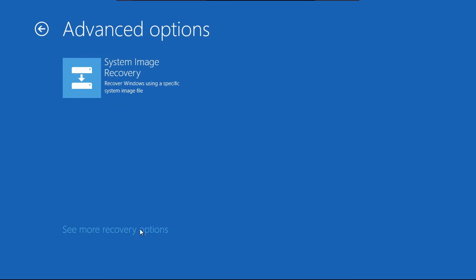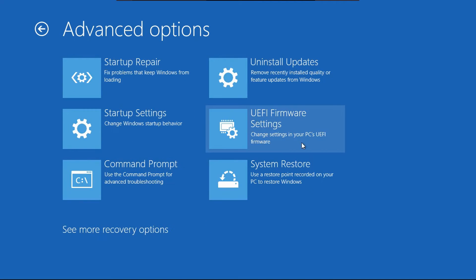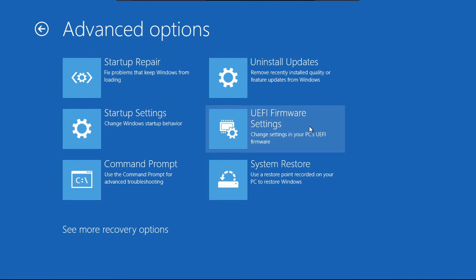It might be in more recovery options, but if you do see a UEFI firmware settings option, then Windows booted into UEFI.